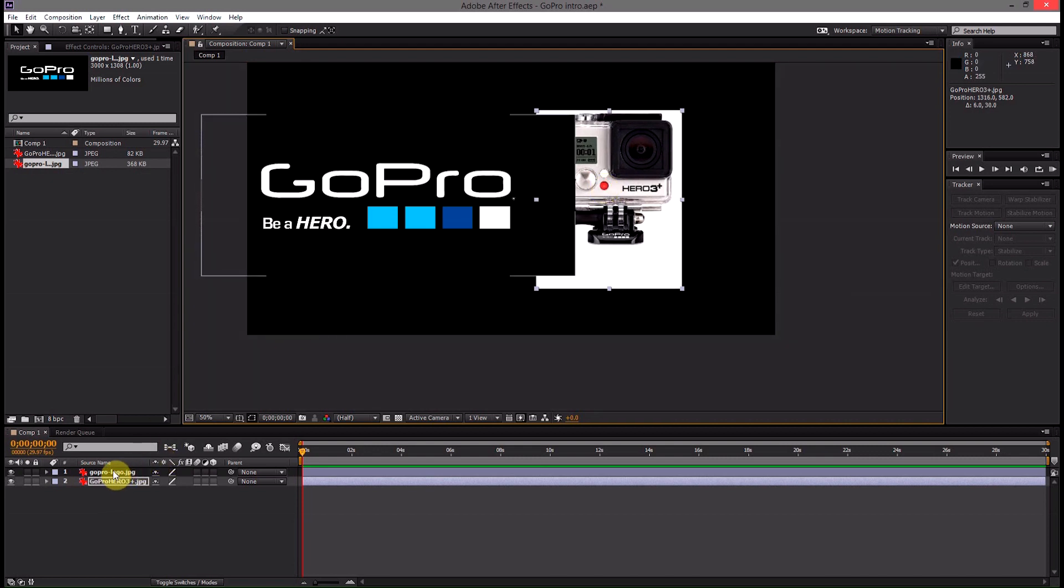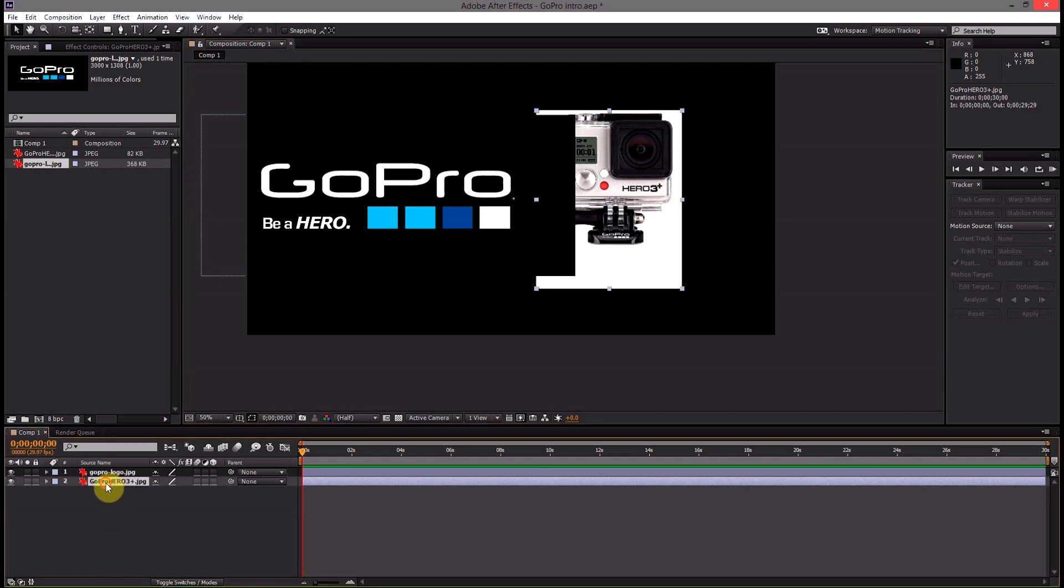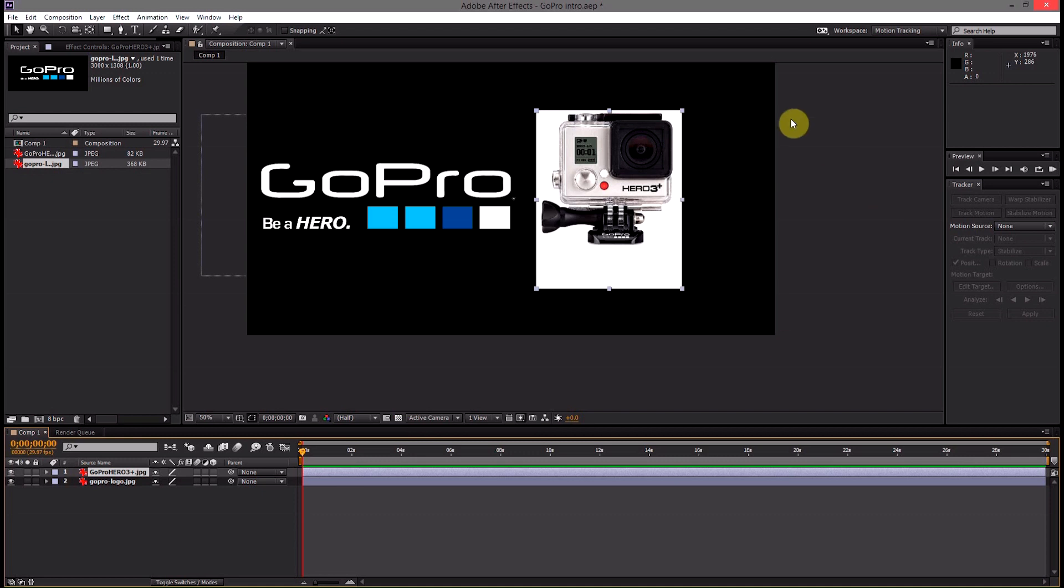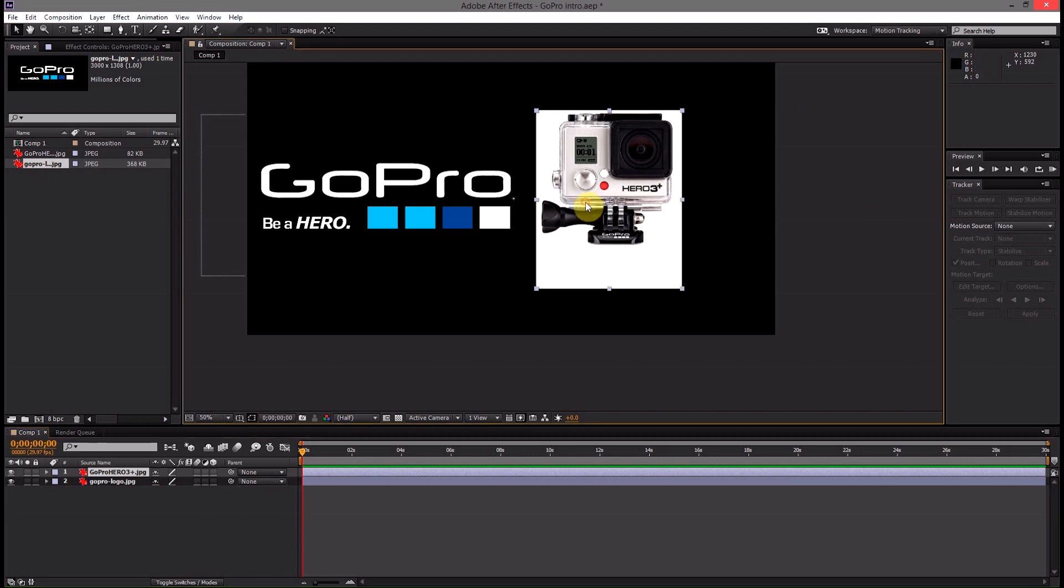We're going to have to shift the layers so the logo is going to have to be underneath the camera. So we come down here, click on the GoPro hero plus and drag it on top of the logo. Now you'll notice that the camera is white on a white background and our background for this is going to be black so we actually have to mask the white part off.